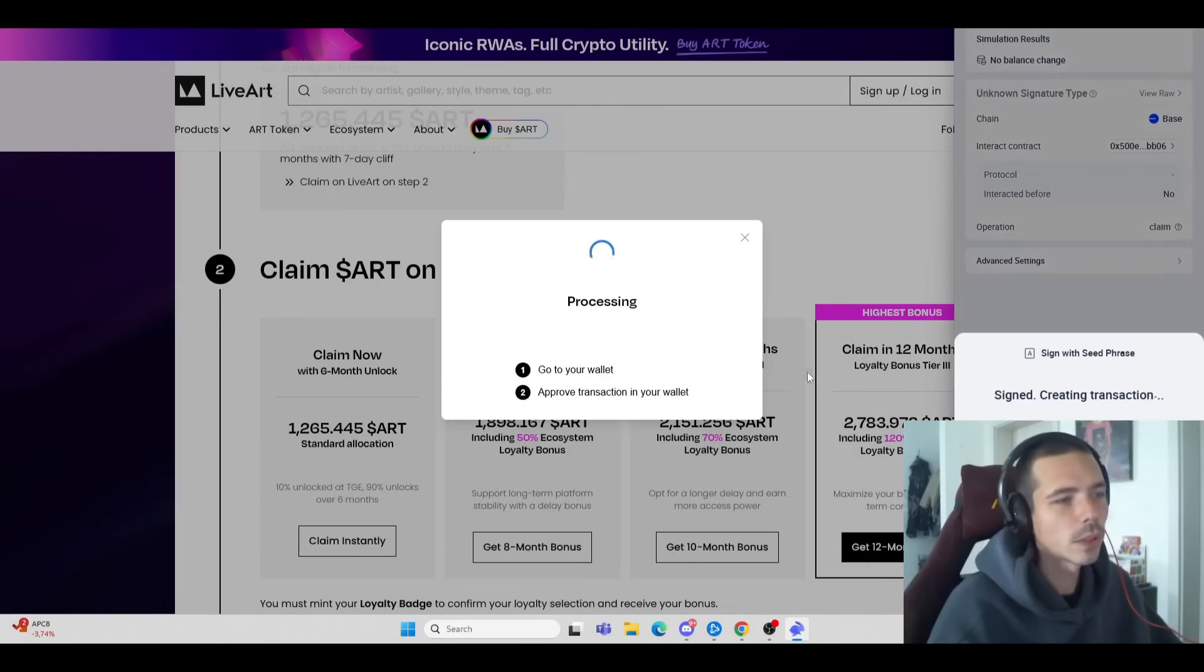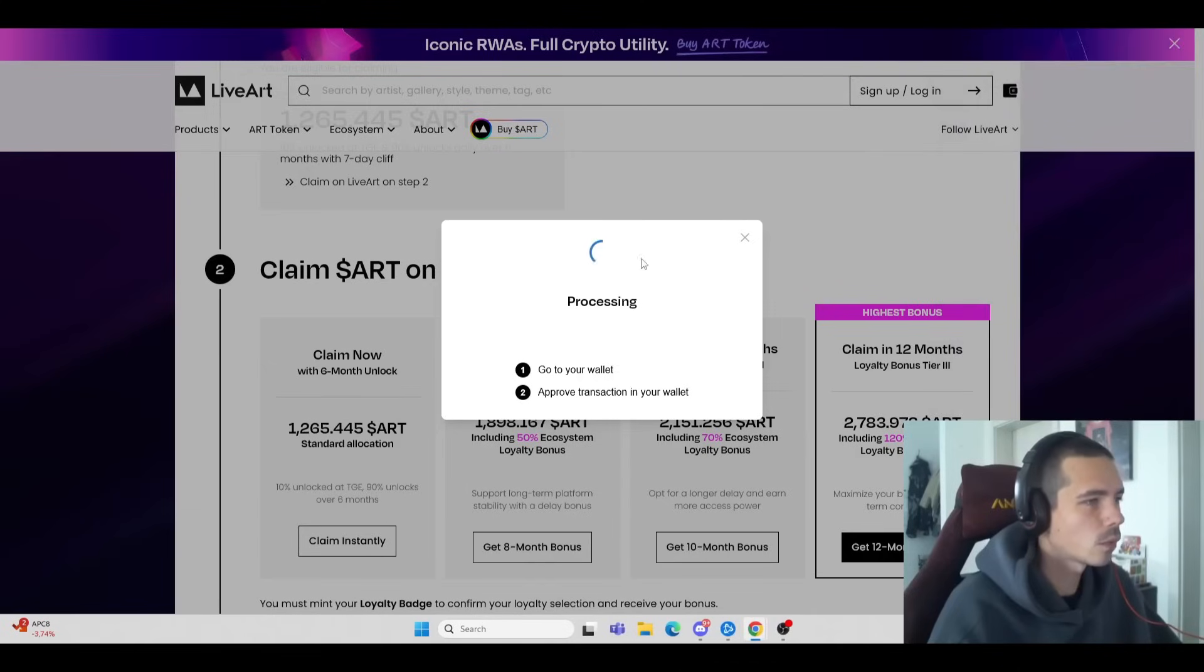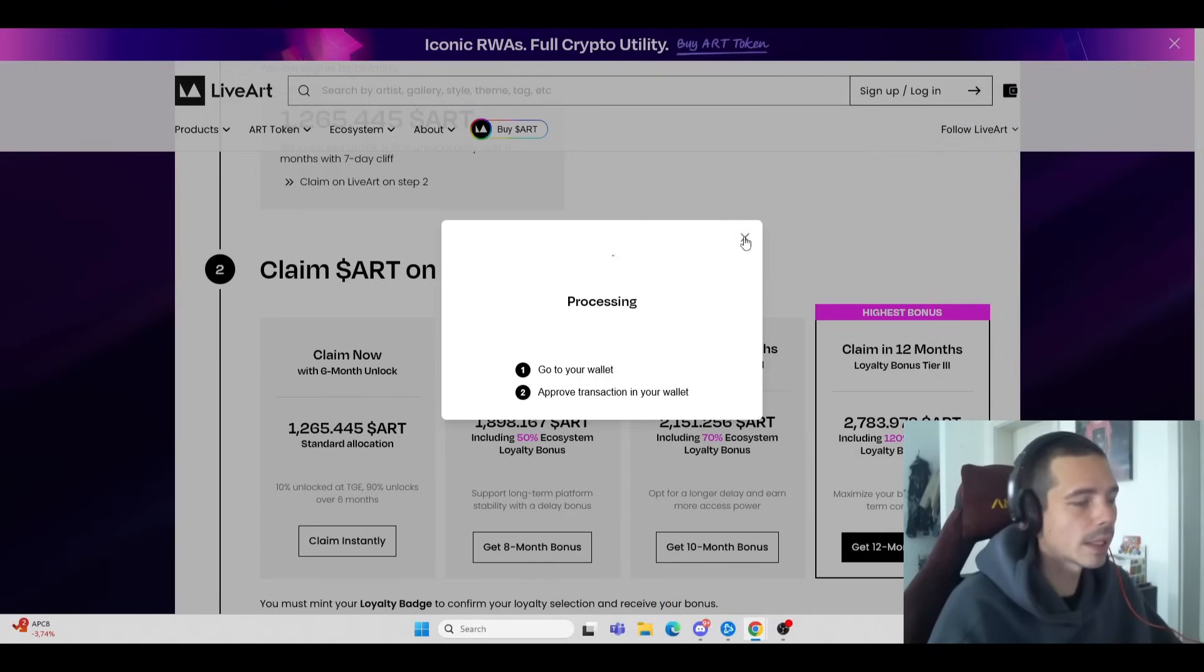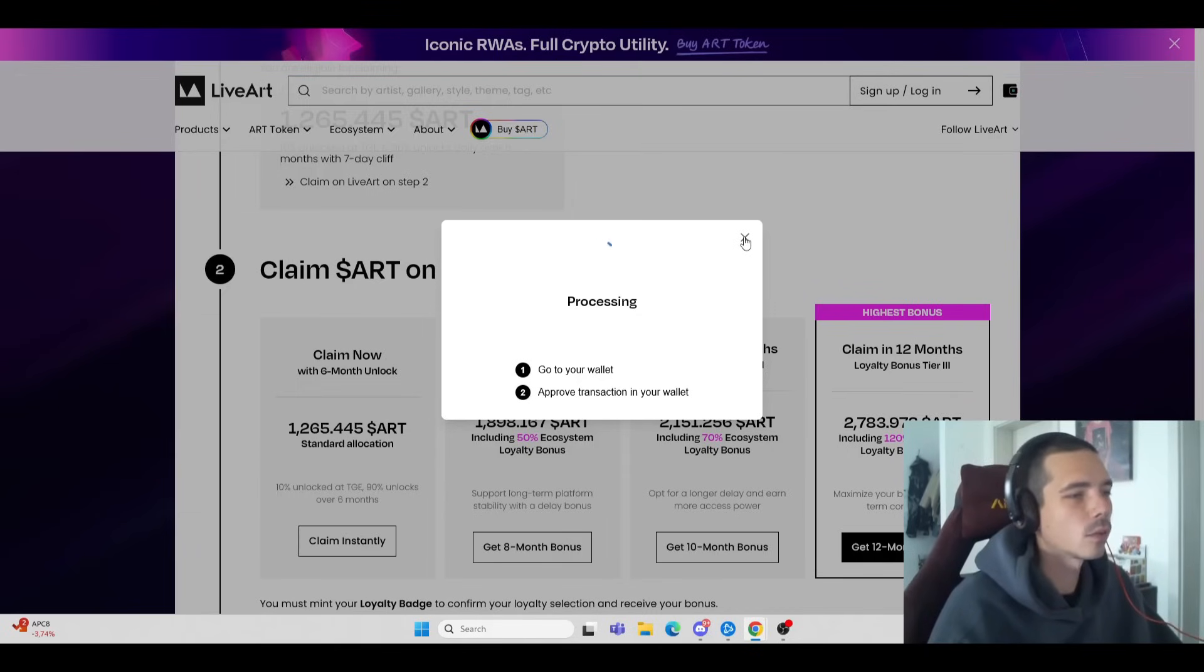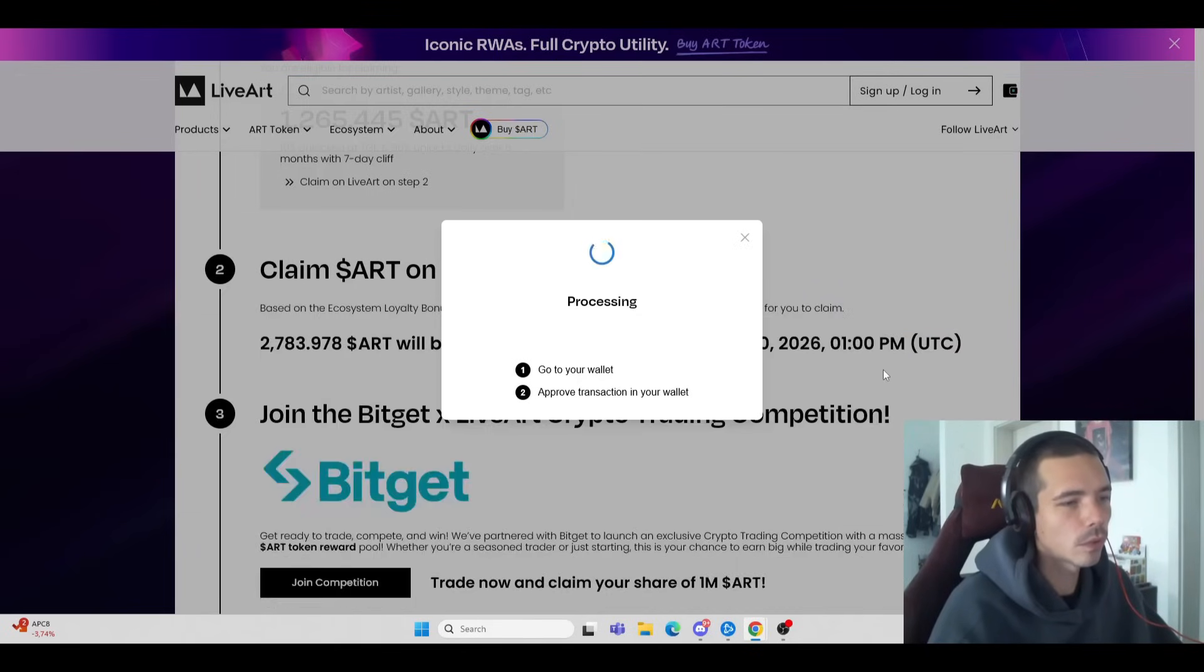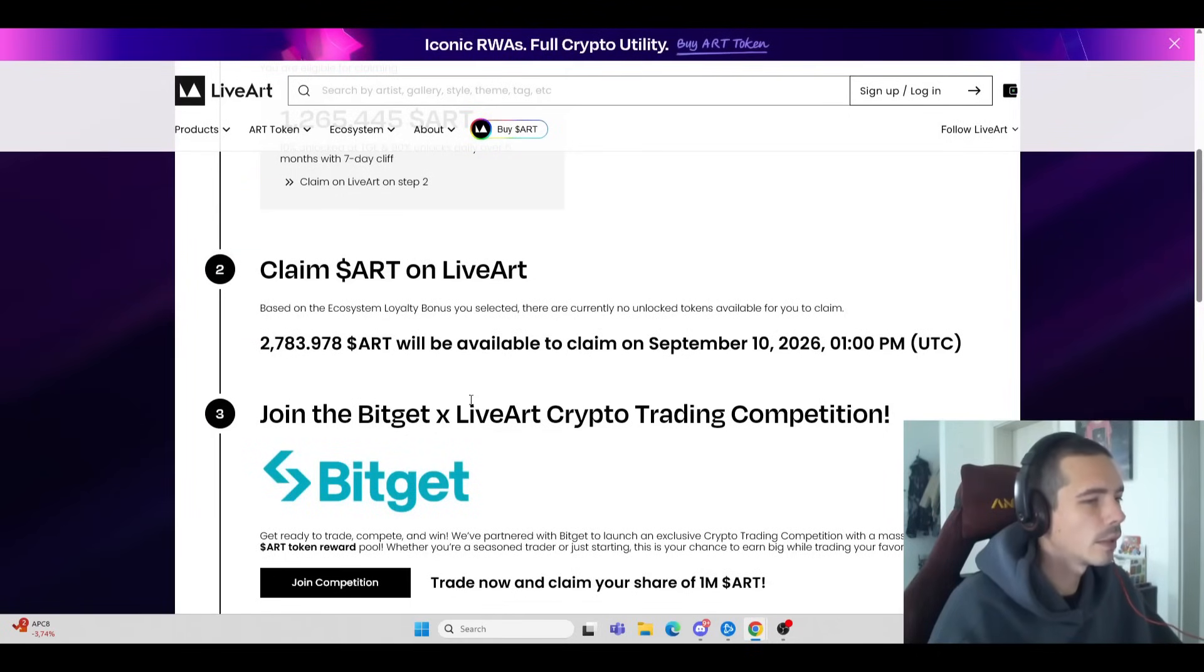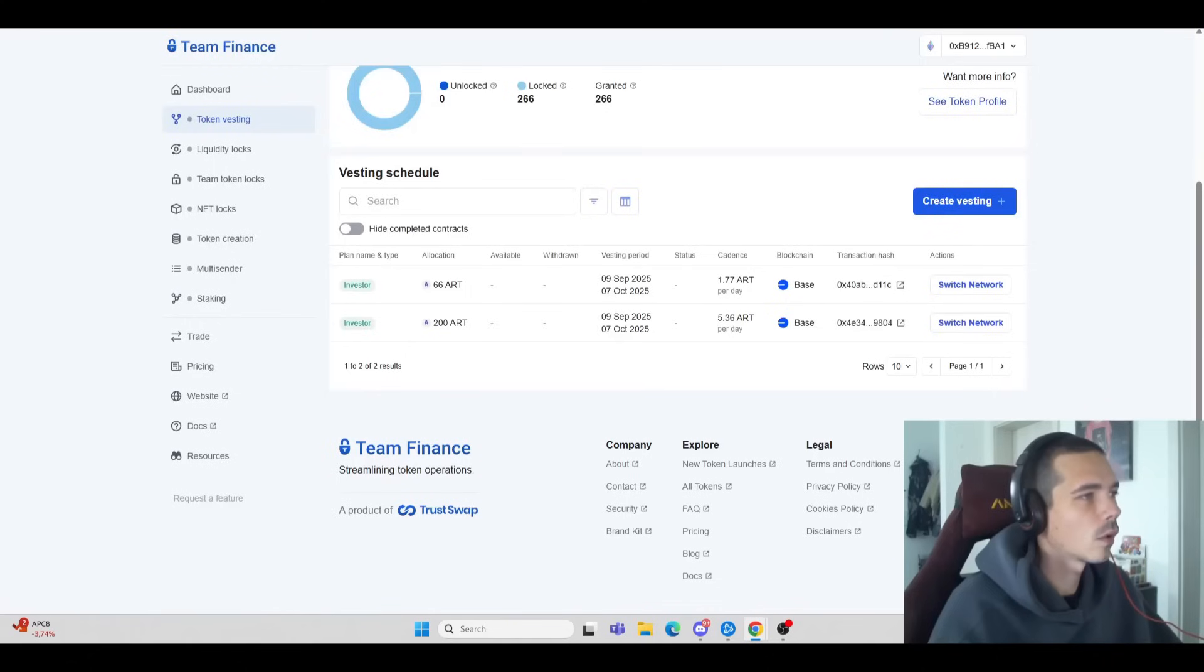There are two different claims out there. One is only for the point system that they introduced. For example, if you did the quests over on Layer 3, you're most likely able to claim the token. If you purchased the ART charts, you can then go over to Team Finance.